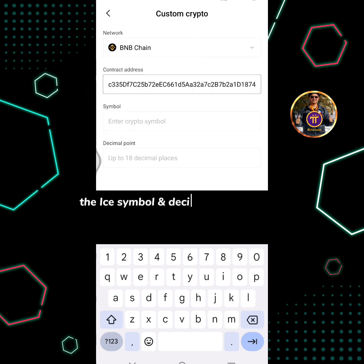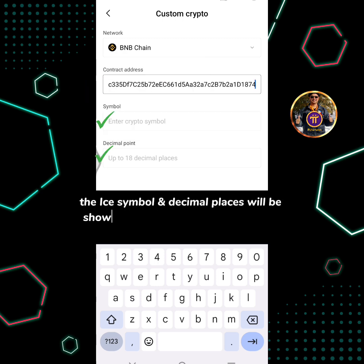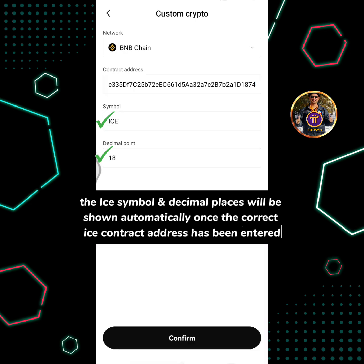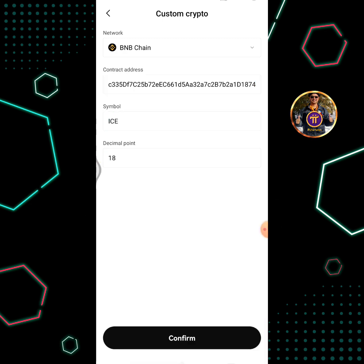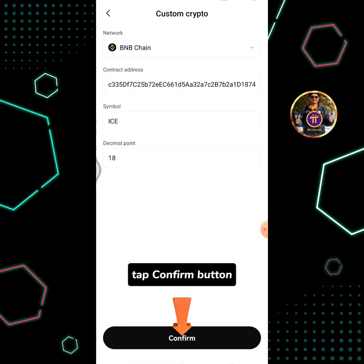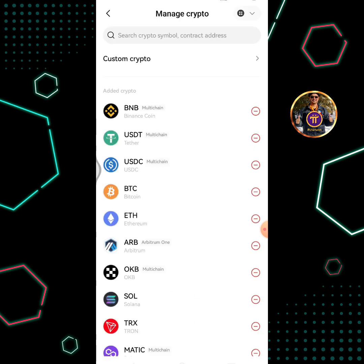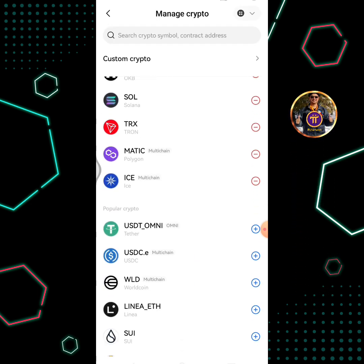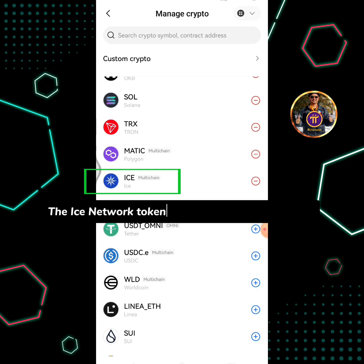The ICE symbol and decimal places will be shown automatically once the correct ICE contract address has been entered. Tap the confirm button.